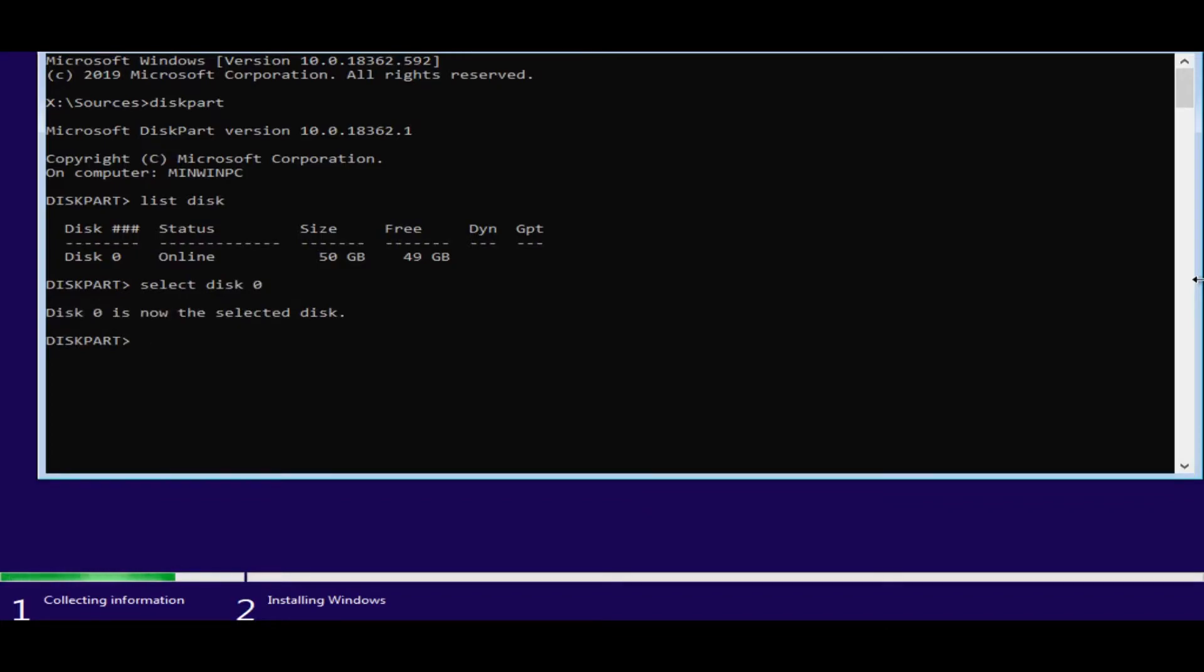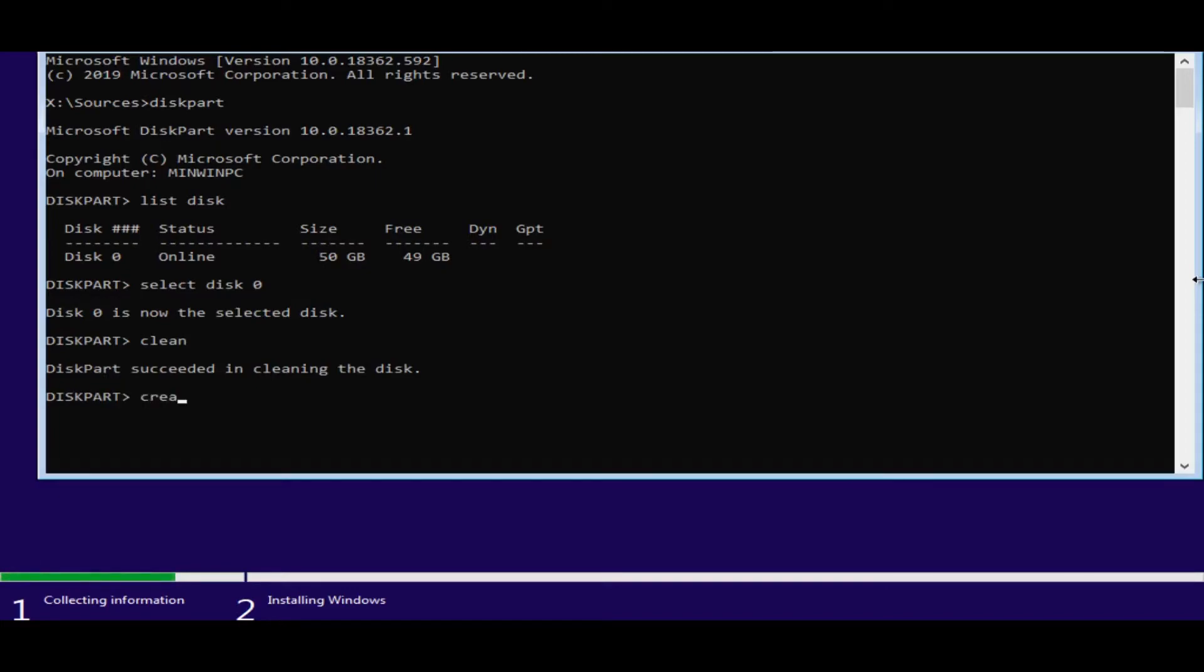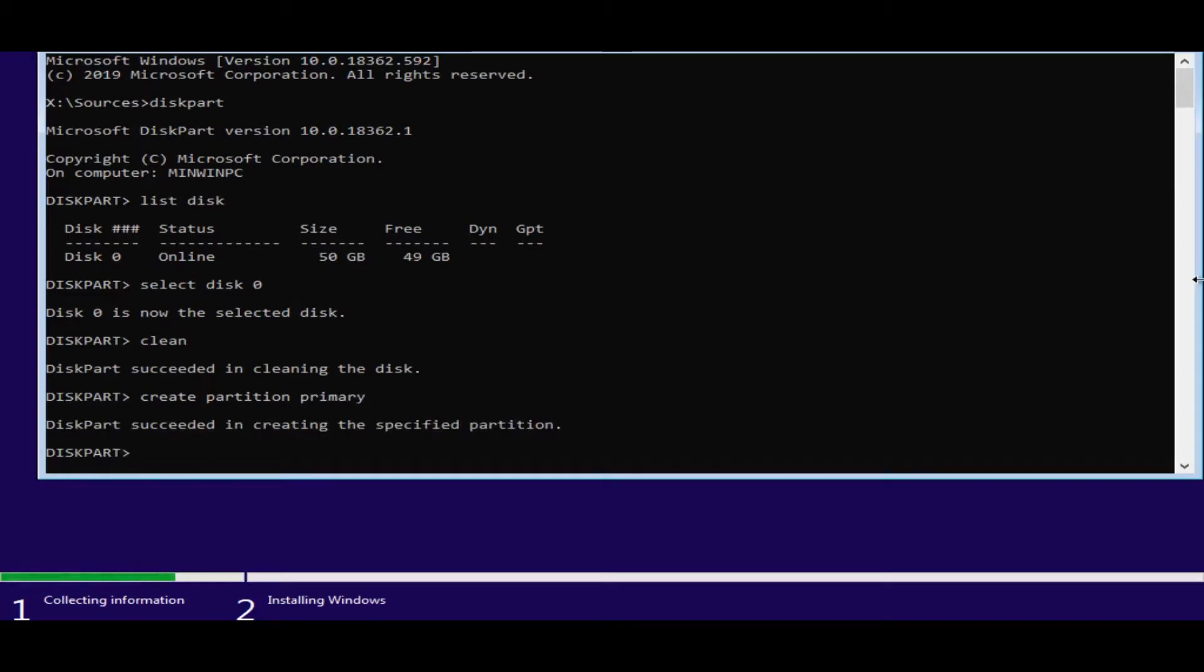So we say clean, enter. It can take a few seconds. There you go. It succeeded in cleaning the disk. Now we say create partition primary. Enter. There you go.